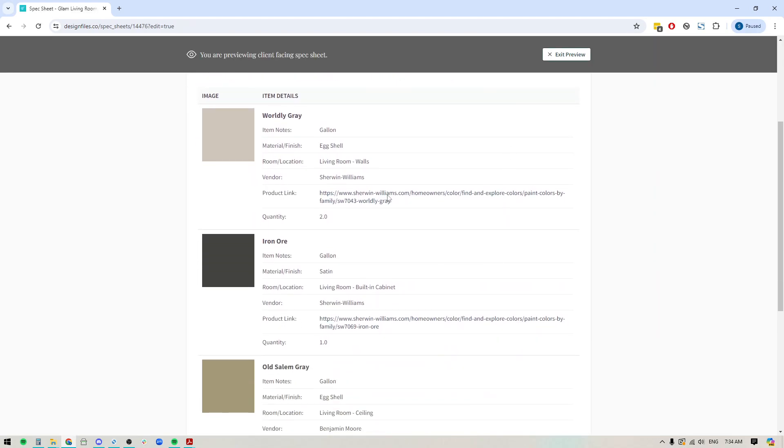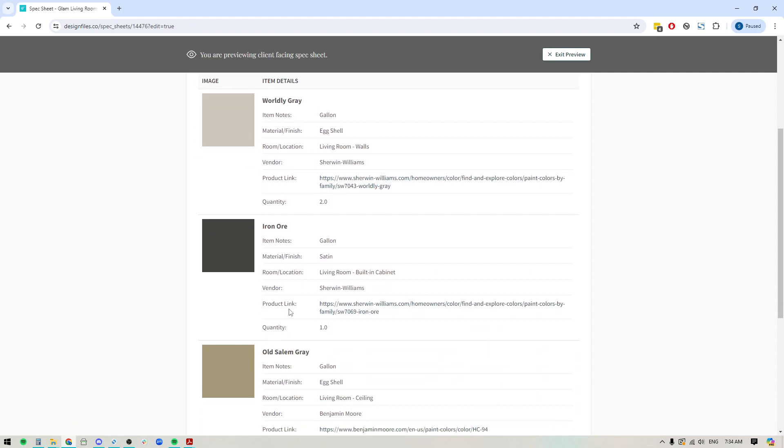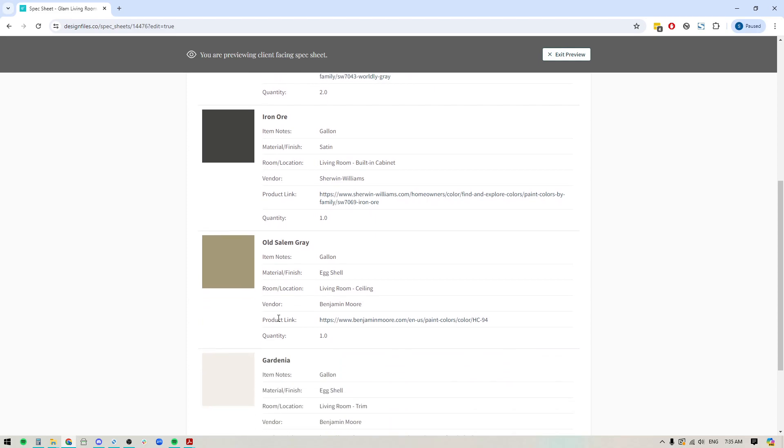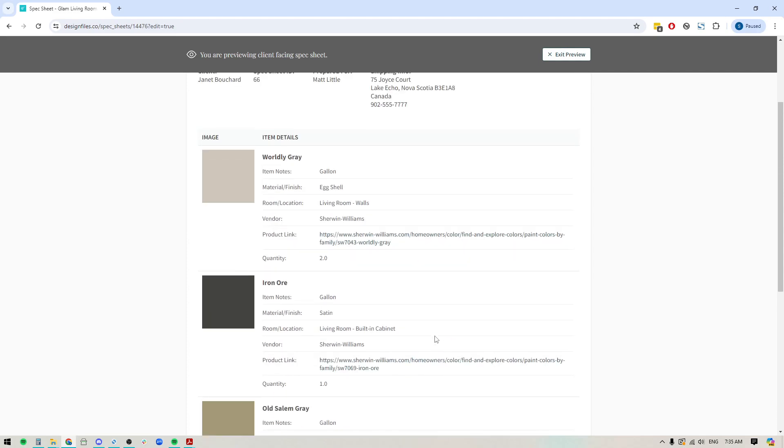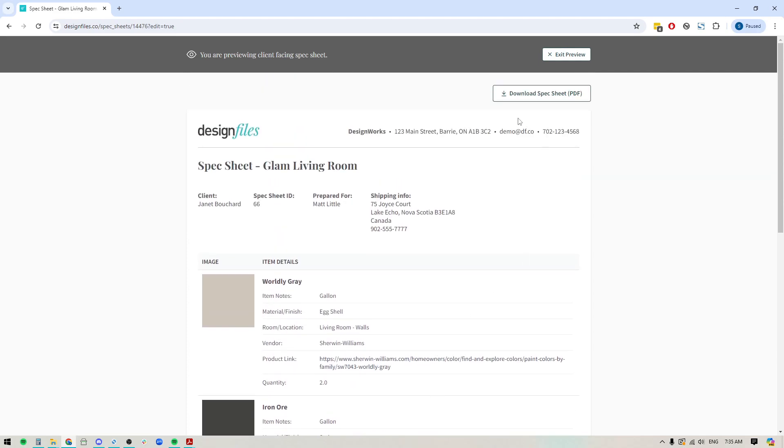And this is what it's going to look like when you add a paint swatch to your spec sheet. So you've got all the necessary details here for each and every one of them. And if you are passing this over to a contractor, when you email them this particular document, they always have the ability to download the spec sheet as well. So they can bring it with them.